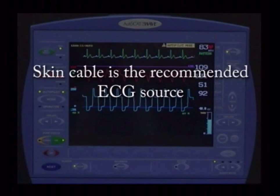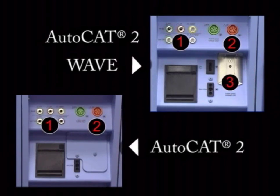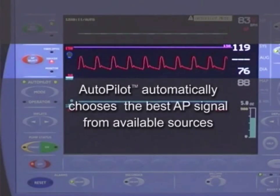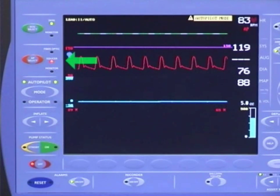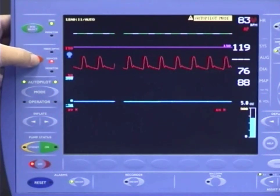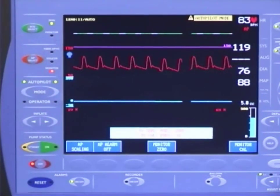When multiple ECG sources are connected, ECG skin and lead 2 will be the default setting if stable. You have three options in connecting an arterial pressure signal to the pump on the AutoCAT-2 Wave, and two on the AutoCAT-2. AutoPilot will automatically choose the AP source from those available. Even in AutoPilot, you may change the AP source if desired. However, if the light wave signal is available, the pump will automatically select it, even if you have changed the AP source. The AP select key is used to perform this function. The illuminated LED next to the key indicates the currently selected arterial pressure source. Pressing the AP select key twice will select the next source.